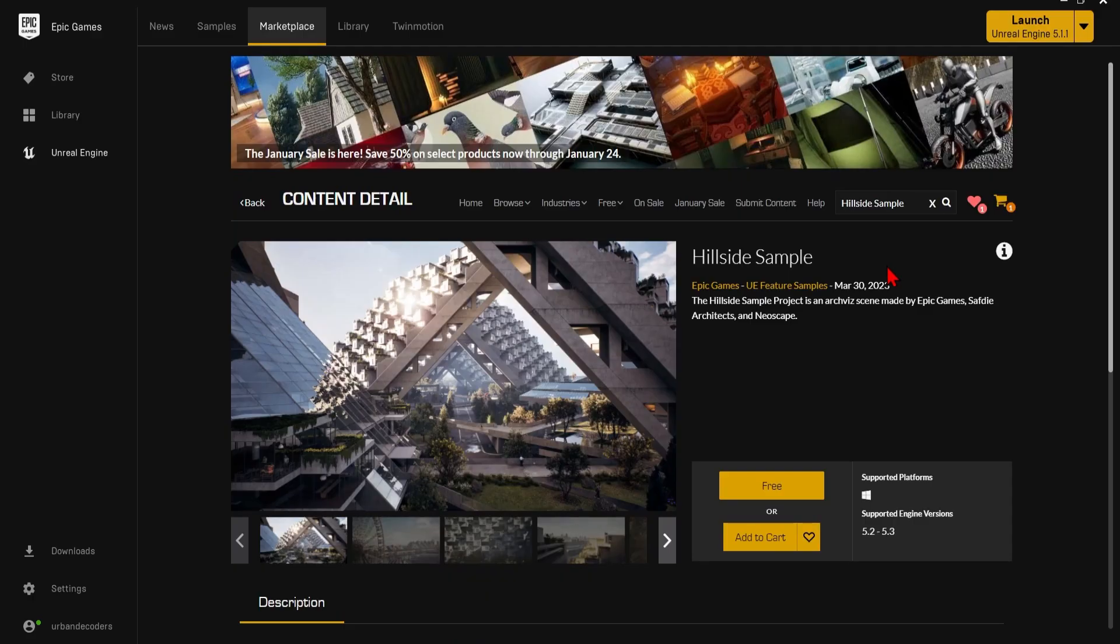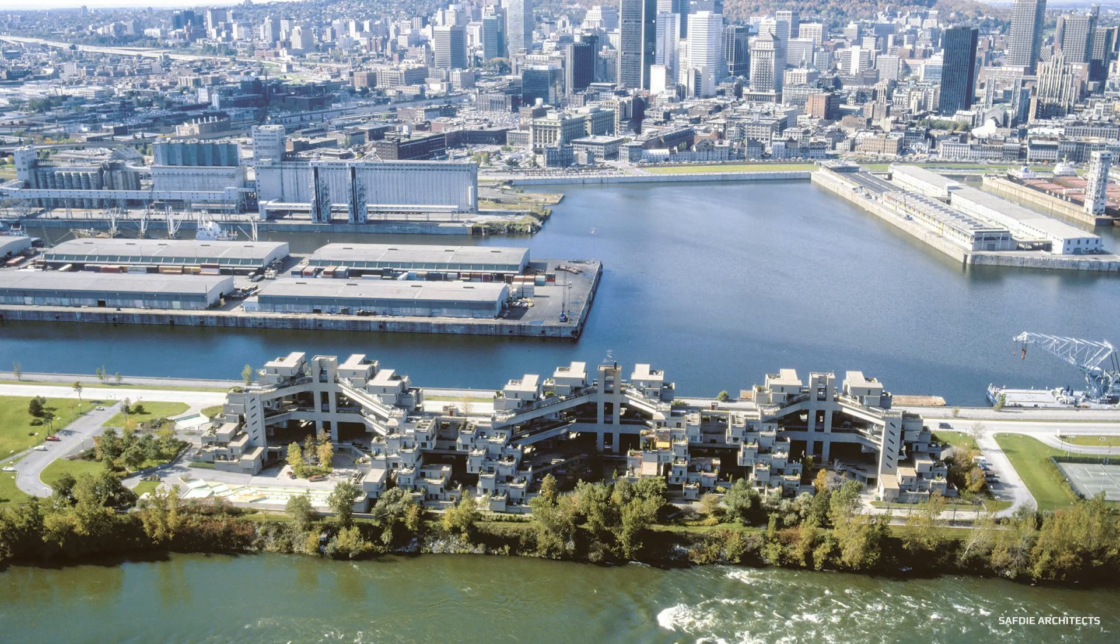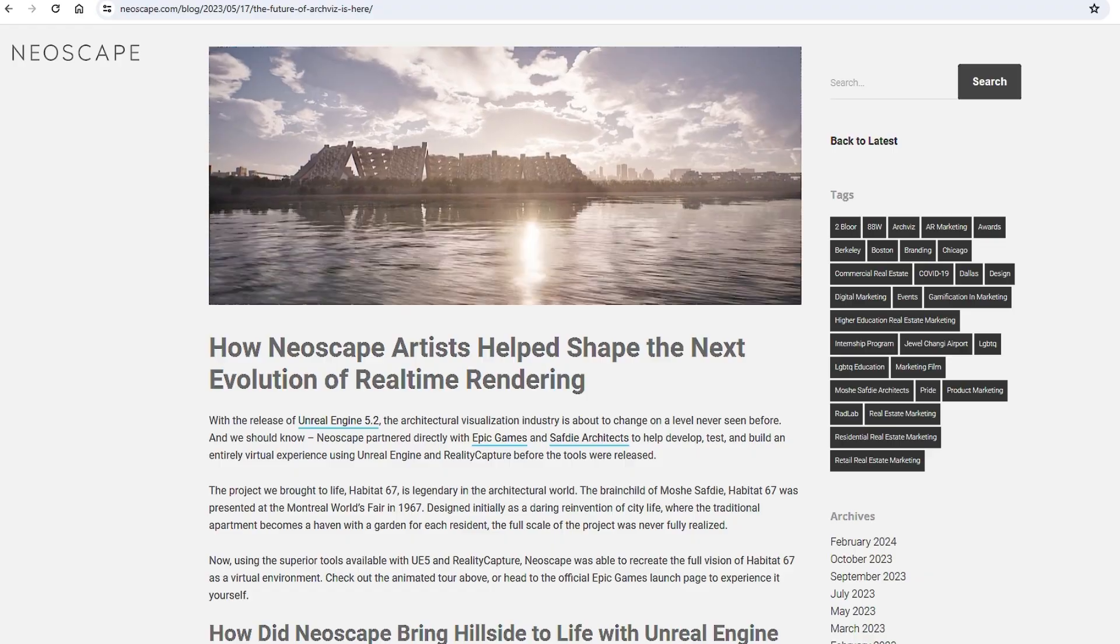Next up is the hillside sample project. This is an architectural project which explores the original vision for Habitat 67 by Safdie Architects and visualized here by Neoscape.